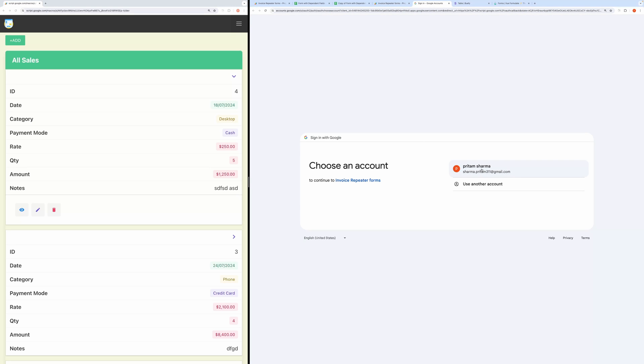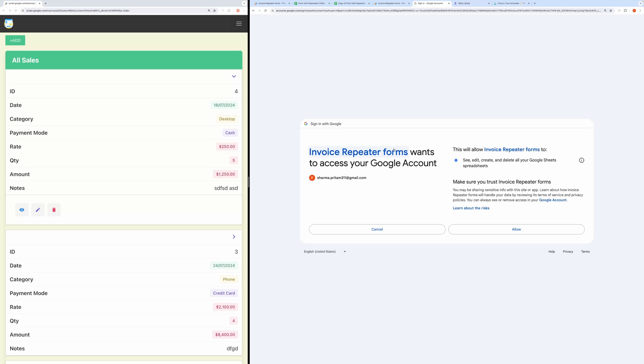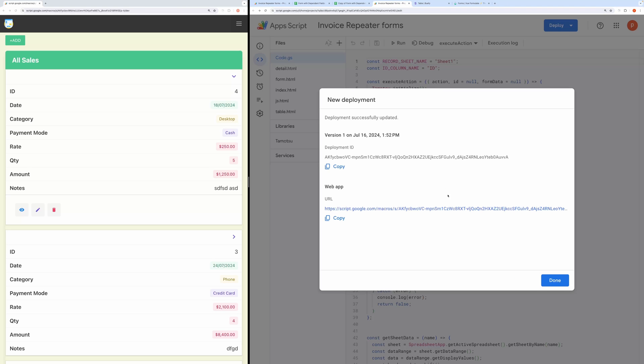This will ask you to authorize the code. Go ahead and grant all the permissions required by the app. When the deployment completes, you will be presented with the URL. Open it to check if everything is working fine.